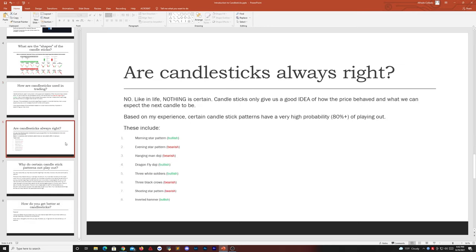Are candlesticks always right? No — nothing in life is certain. Candlesticks will only give us a good idea of how the price behaved and what we can expect the next candle to be. Based on my experience, certain candlestick patterns actually have a very high probability of playing out over 80%. This is the Morningstar pattern, which is bullish. Just memorize these patterns and practice viewing them on charts, whether it's Bitcoin, AMC, GameStop, Tesla, or any other chart.